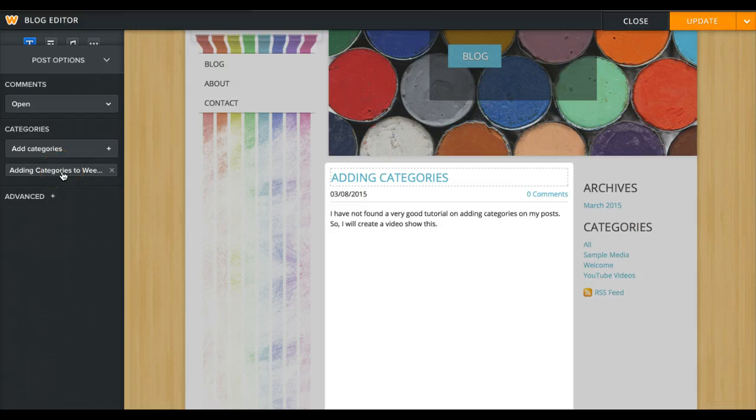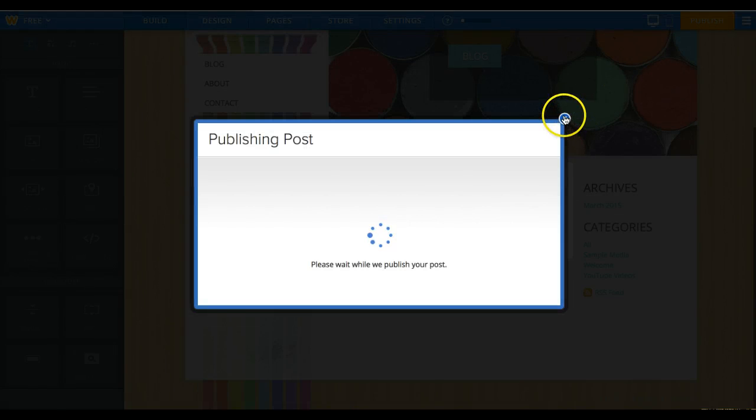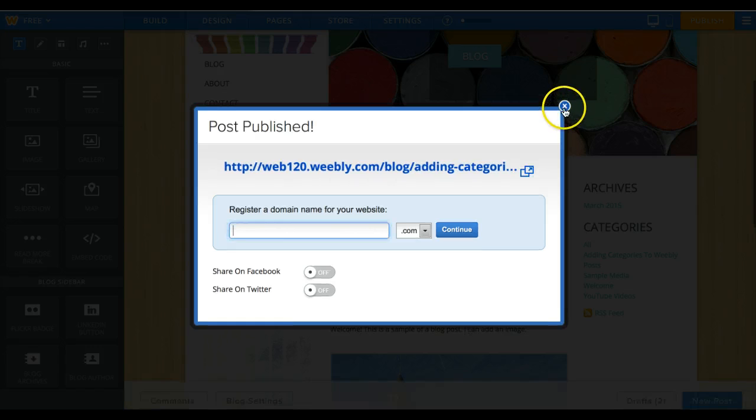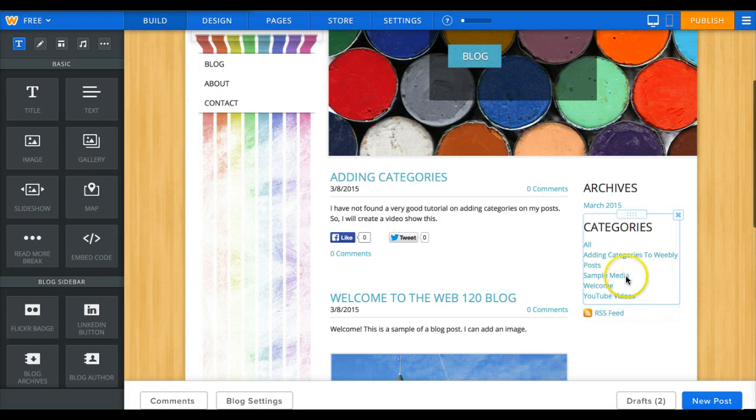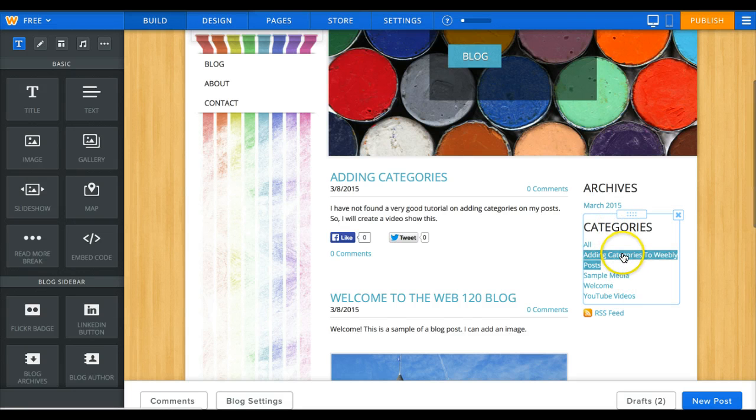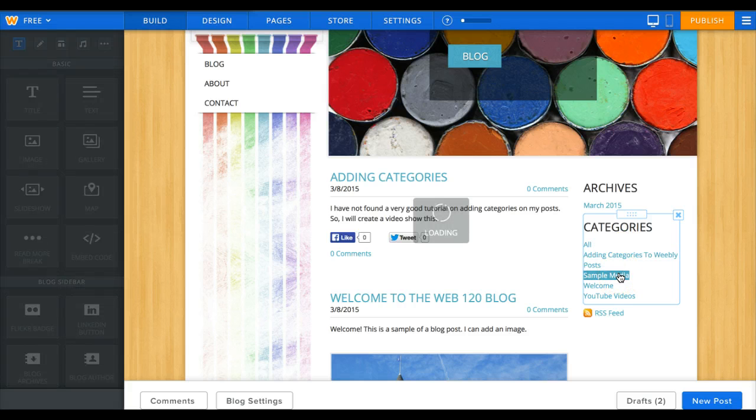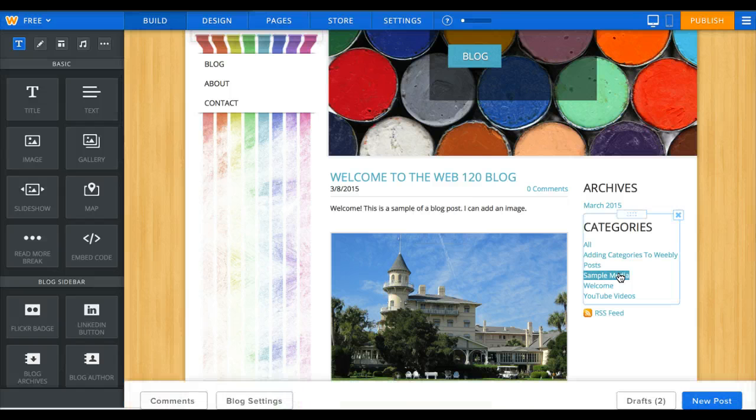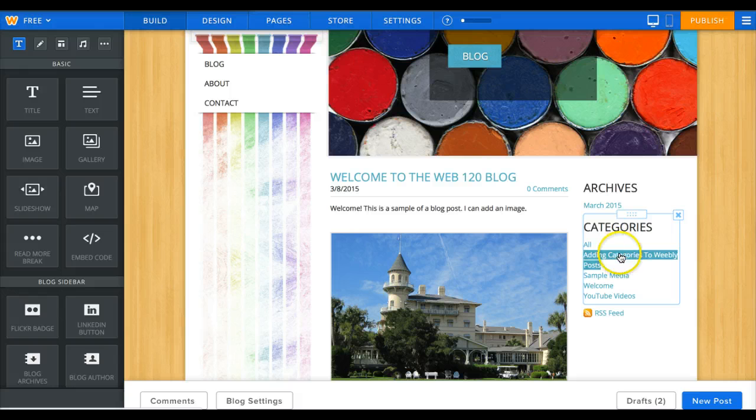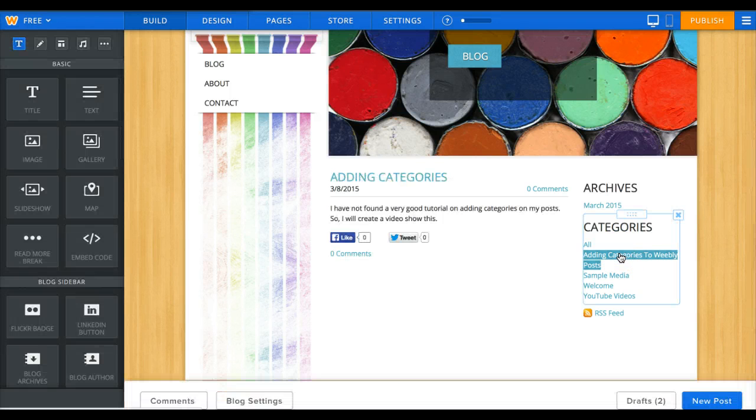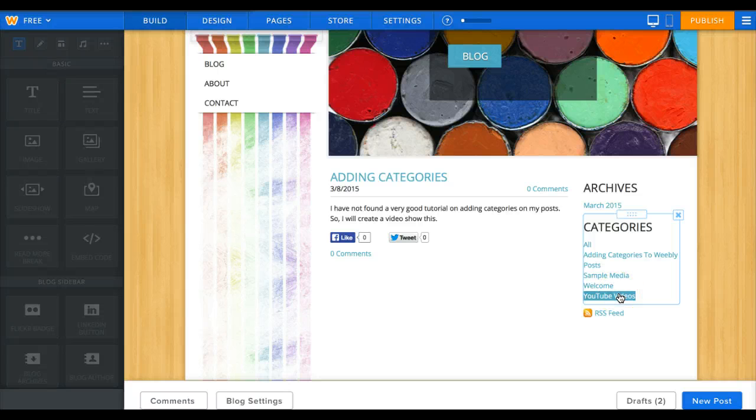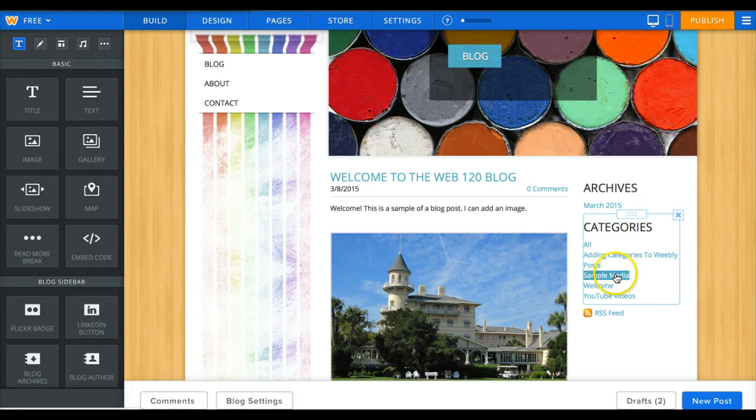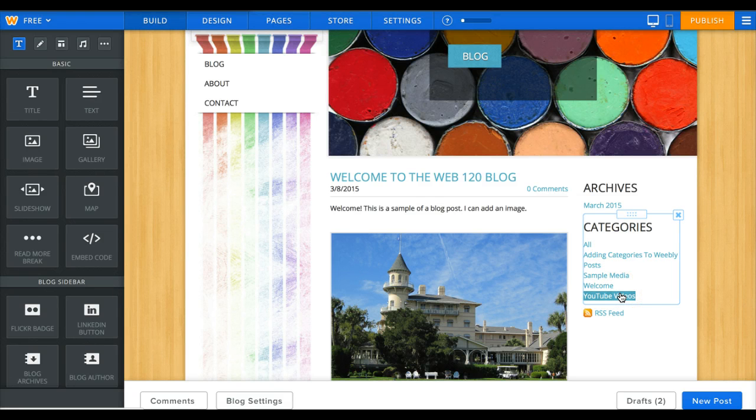I will go update. Now, where do these things show up? If you look on this screen right here, here are the categories. Here's the one Adding Categories to Weebly Posts. Here's Sample Media, that'll get to that one. Welcome, let's go to this one. It brings up that one. Let's go YouTube Videos, it brings up that one.